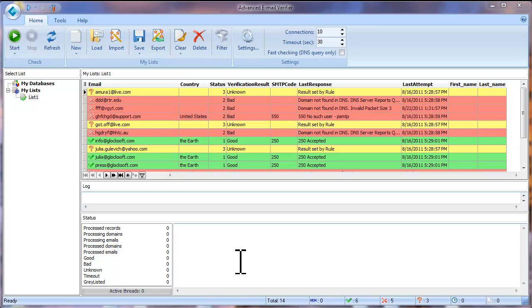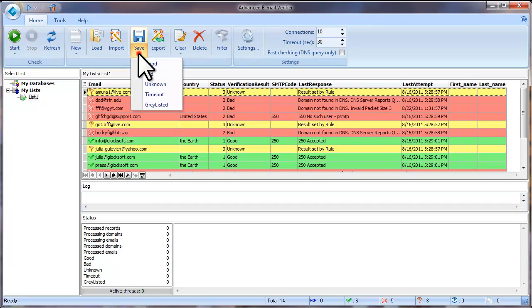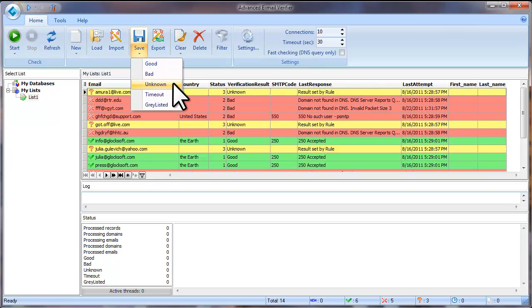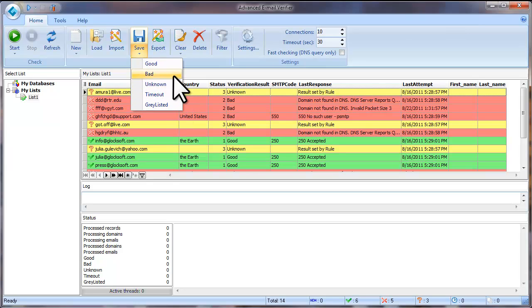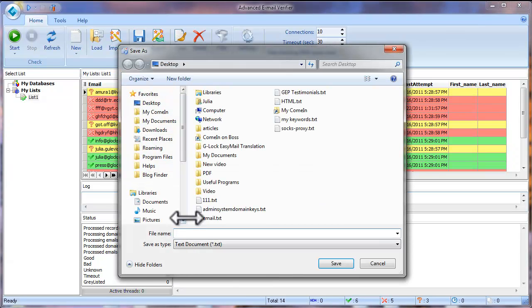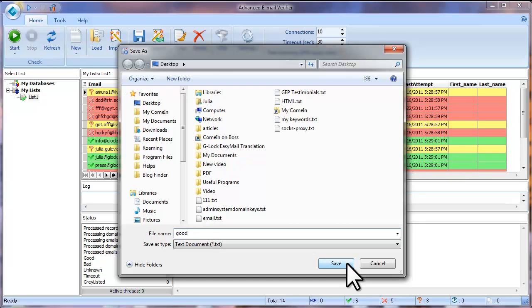After the verification is complete, you can save the verification results to a file. To do this, click the arrow in the Save option and select which email addresses you want to save. To save only good emails to a file, select Good. To save only bad email addresses, select Bad. In the same way, you can save only unknown, time out or grey listed emails. Type a file name and click Save.